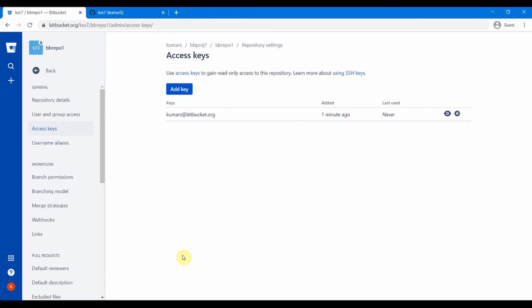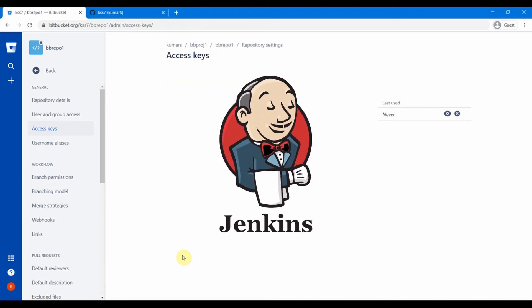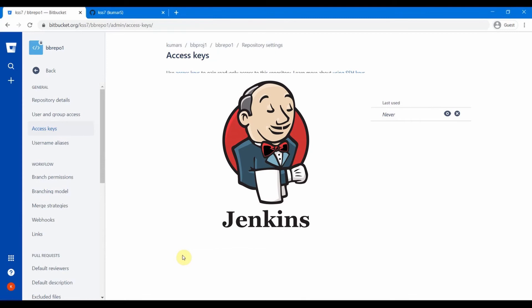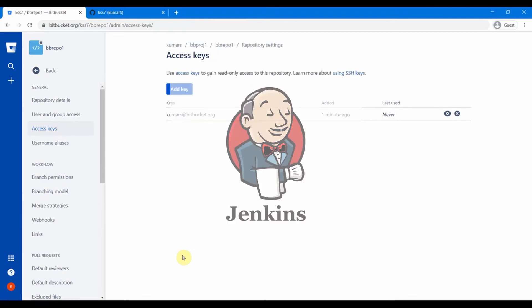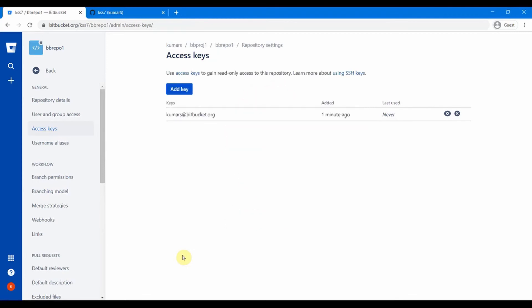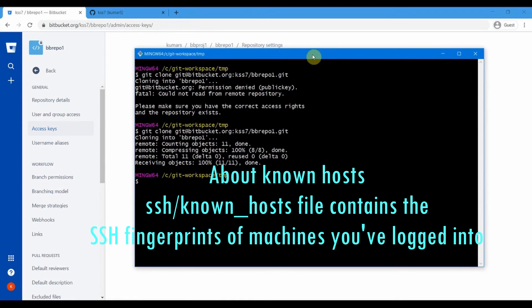This is also the same way Jenkins connects to your Git server to retrieve code. On the Jenkins machine, you generate SSH keys, then add the public key to your Bitbucket or GitHub server. Jenkins then clones the repository from Bitbucket or GitHub and builds the code after downloading it.